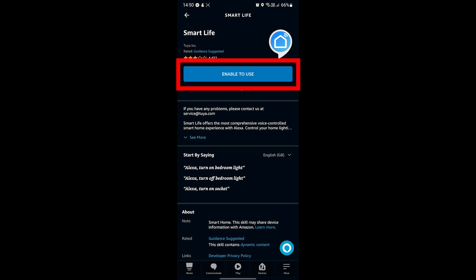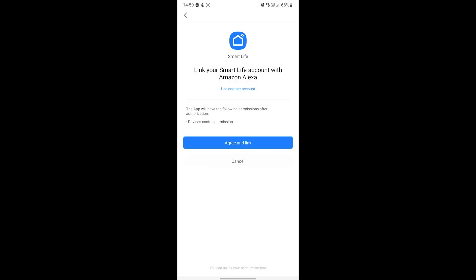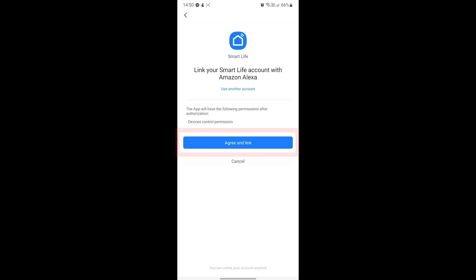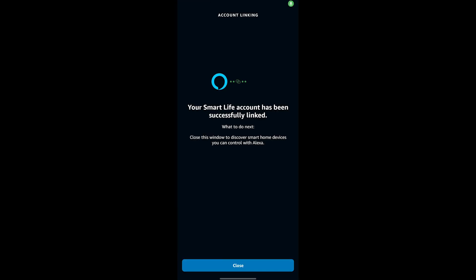On this screen, just press the Enable to Use button. The Smart Life app will open up here. When you're ready, hit the Agree and Link button. You should see confirmation that the Smart Life and Alexa apps have now been linked.